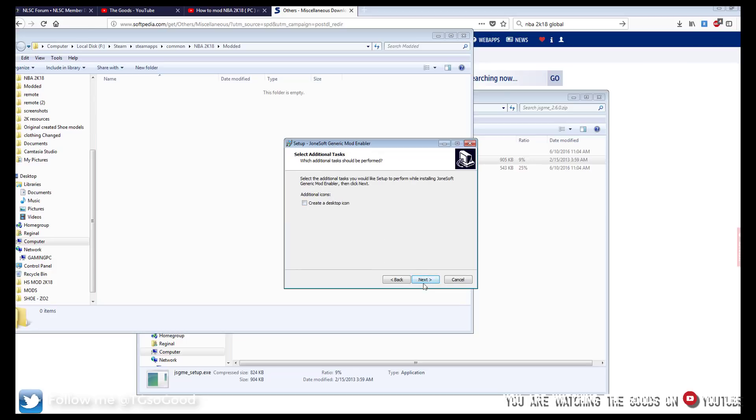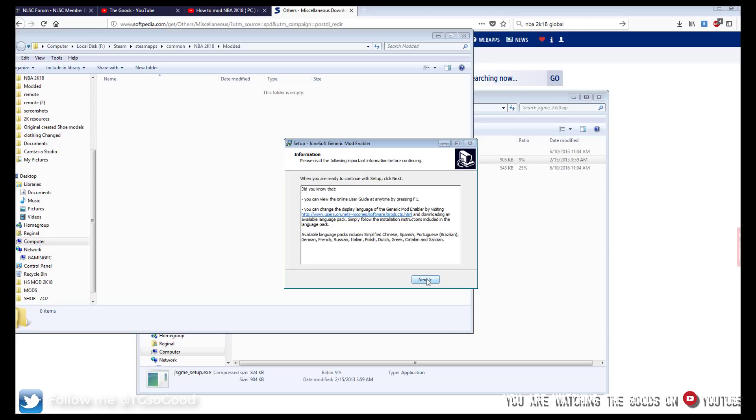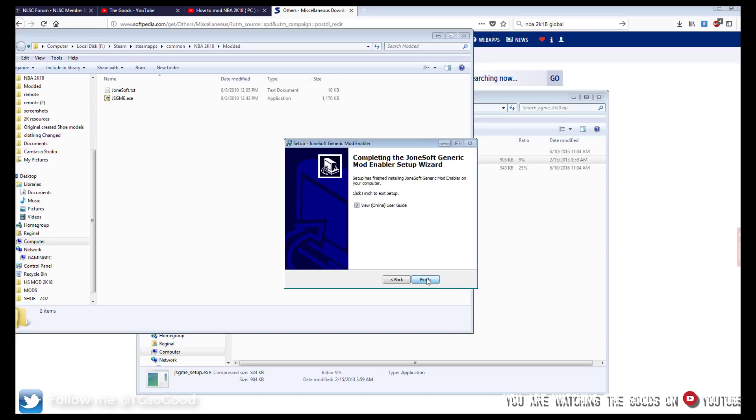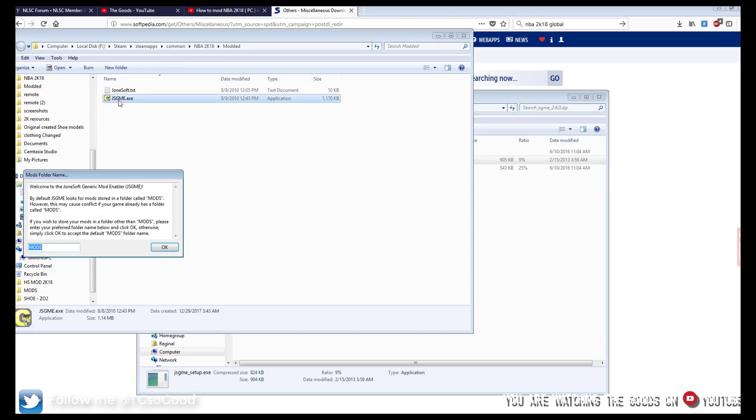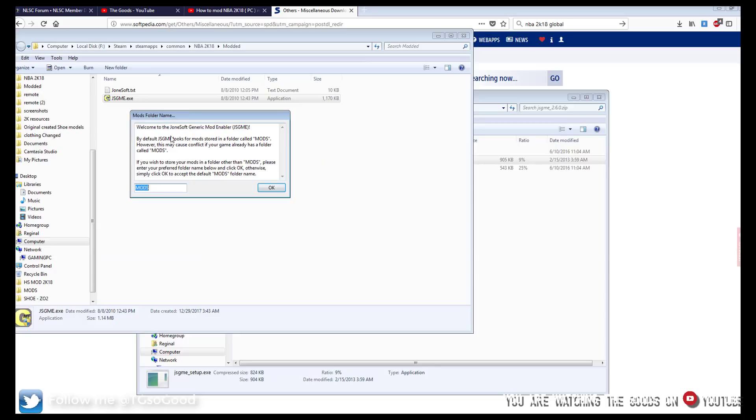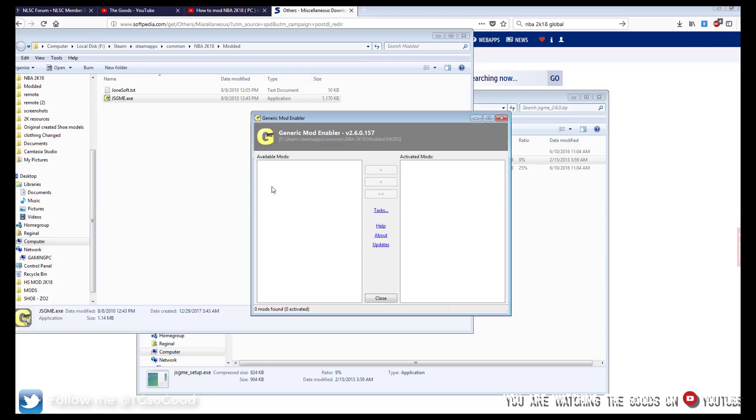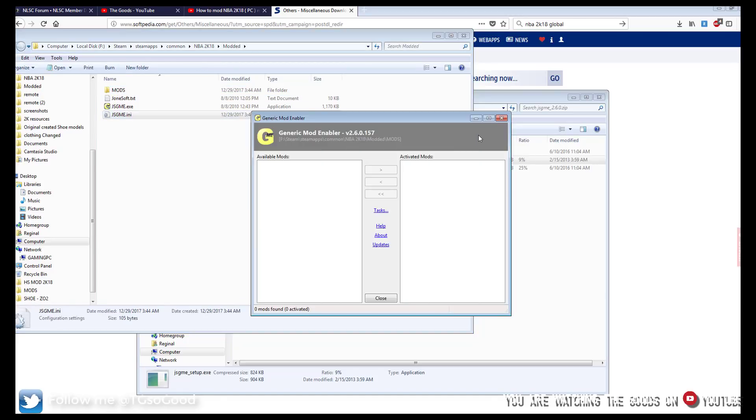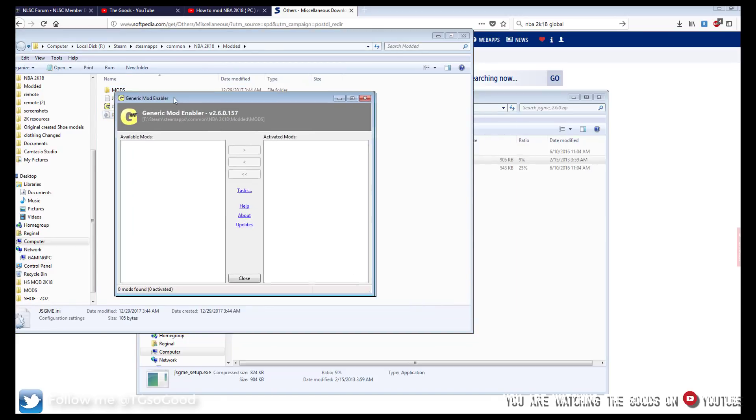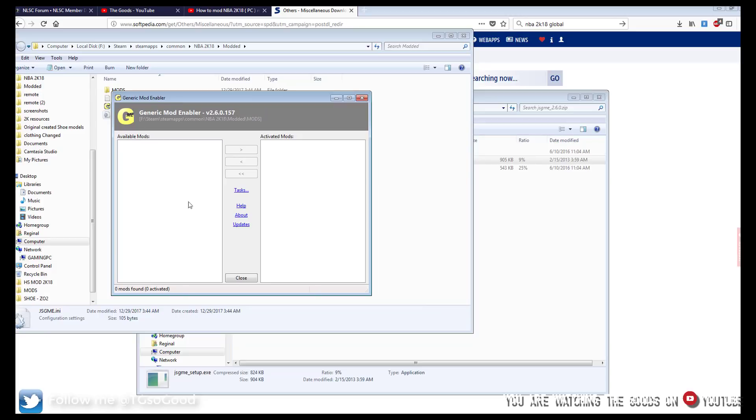You don't need a desktop icon. Click next. Install. Alright so now it's here, now it's in here. Alright so we're going to double click on the program. And here it is. Welcome to the JoneSoft Generic mod enabler. Alright so by default it's going to look to store your files in a folder called mods. So we will just leave it like that. As you can see it created two more files. And the program opened. And as you can see both of these are blank. So let's click close.